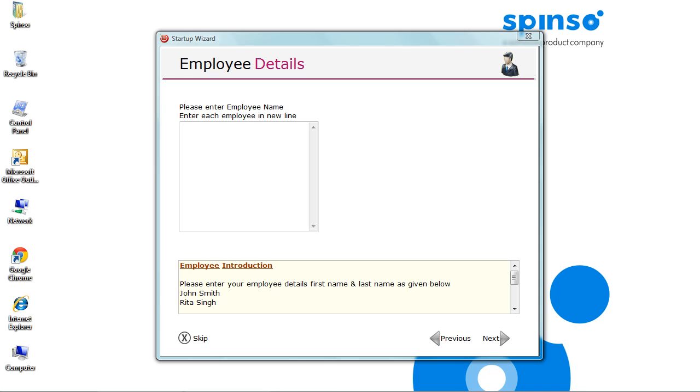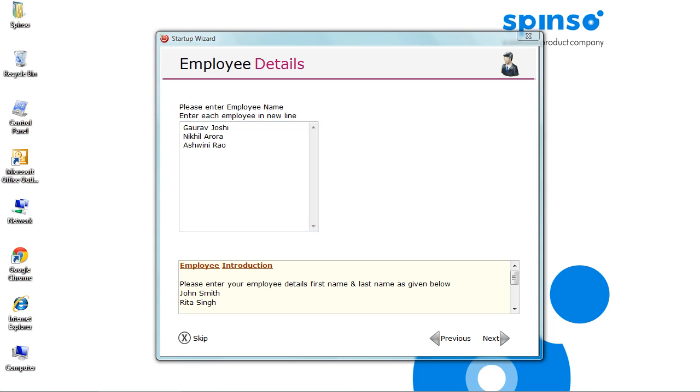Let's start with creating users. Enter each employee name in a new line. By default, login IDs for these three users will get created. Login name and password would be first name of each employee. You can change these credentials later. To know more on creating users, refer the description given below. Click Next.